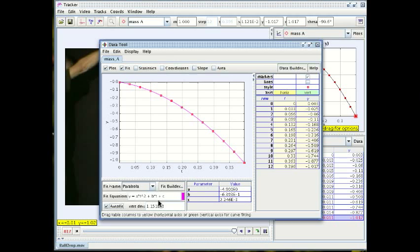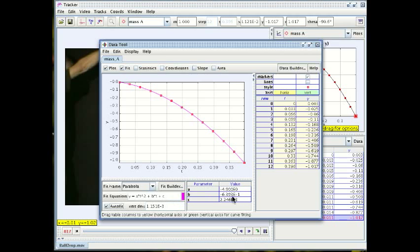What does b represent? b is the coefficient of t and it should be really the initial velocity along y, the component of the velocity along y initially.